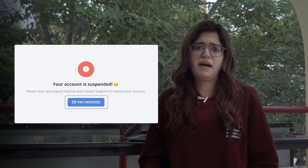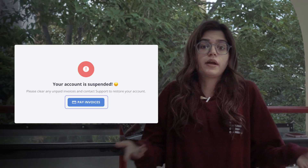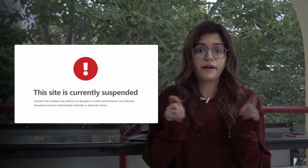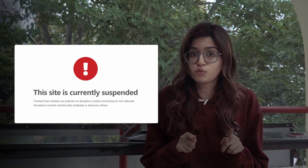And finally, the simple stuff: failed payments or policy violations. Maybe your card expired, or maybe you unknowingly uploaded content that violated their rules. In all cases, the result is the same — your site goes down.